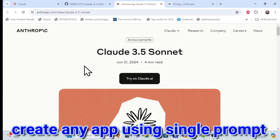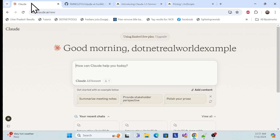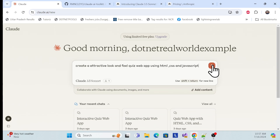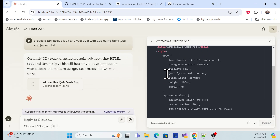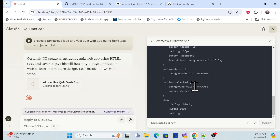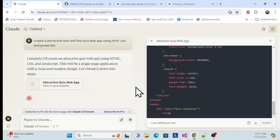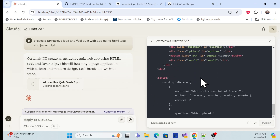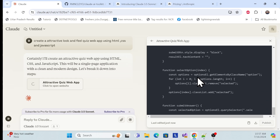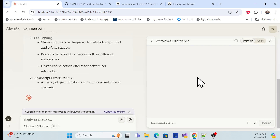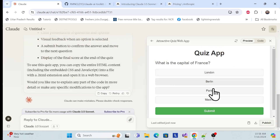Let's get started with a demo of the Claude 3.5 Sonnet AI model, which is very powerful. You can create any application using a prompt. It creates with a visualization effect, and you can see the code side by side as a particular agent. It will show the visibility of how the application looks.